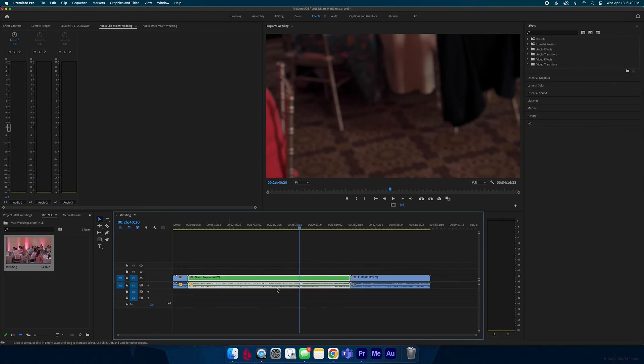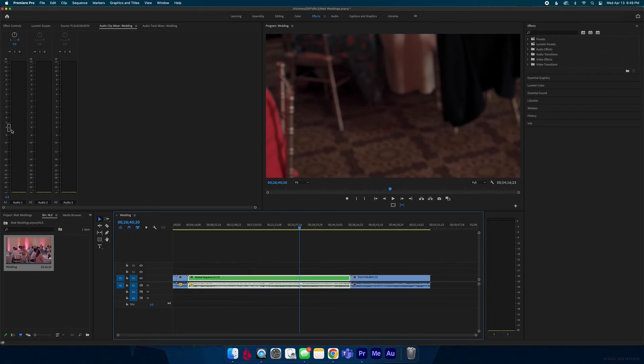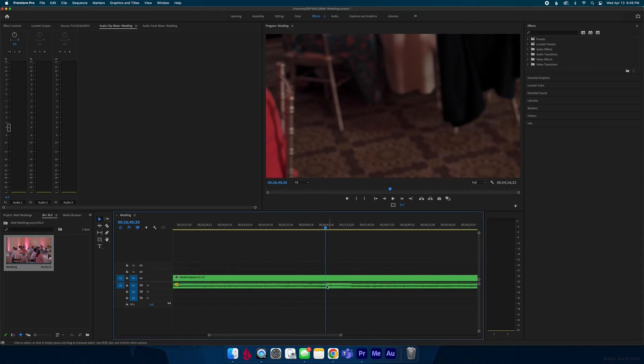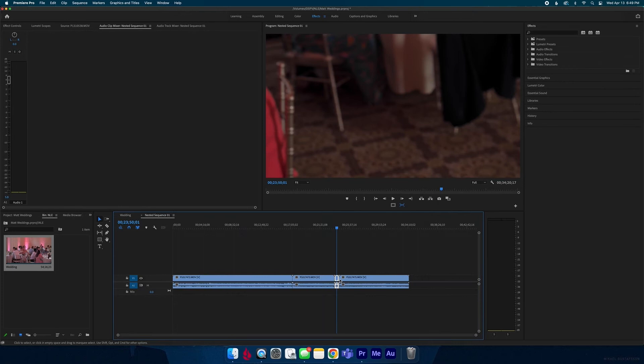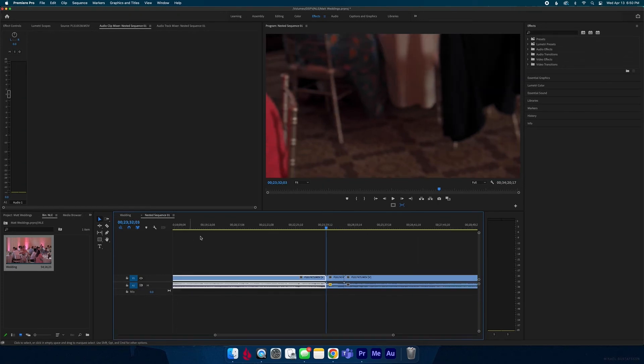Now that one clip inside this nested sequence has the plus six and it kind of cancels out this negative six so it will be at a normal volume while the rest stays at that negative six. You can actually tell right here this is the one clip that I adjusted. You can double click on the nested sequence again and it'll bring you straight to that clip.